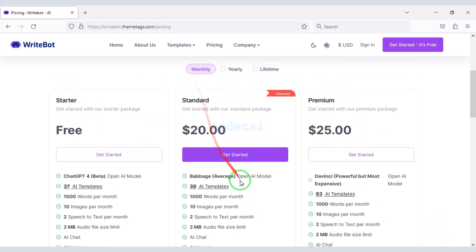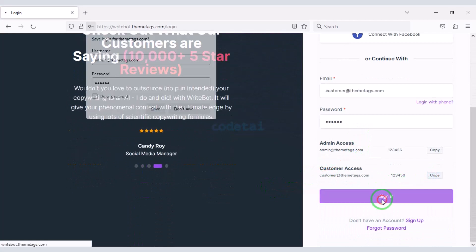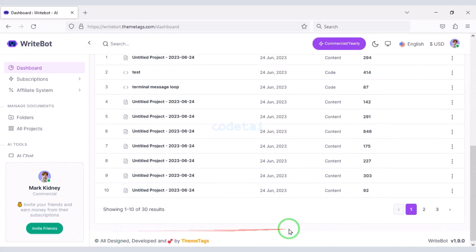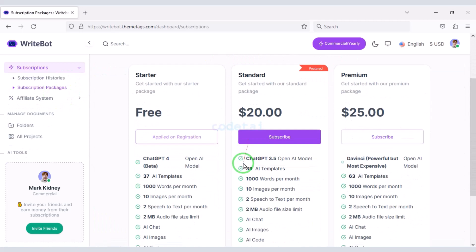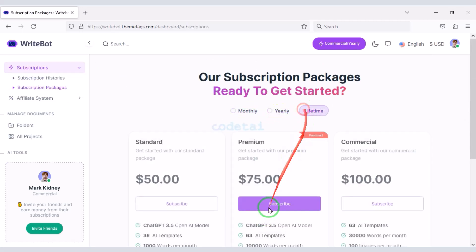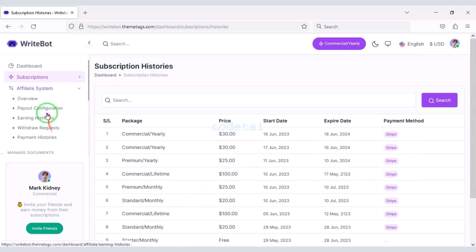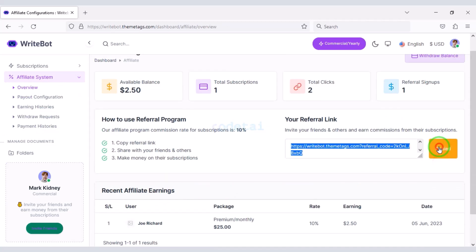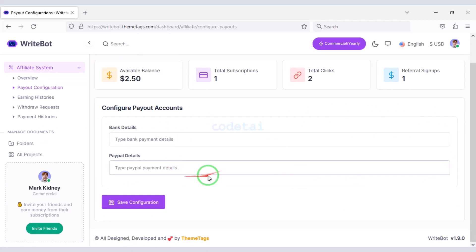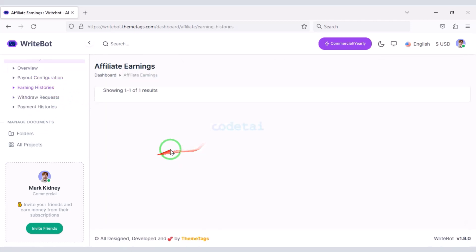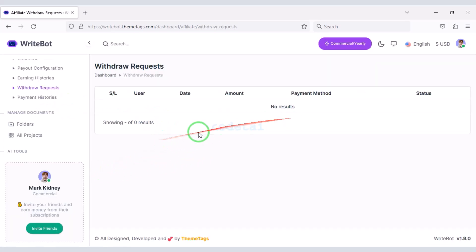We can easily log in to the account as a user. Website users get a professional account dashboard where they can easily purchase a premium subscription. You can create these premium subscription packages through the admin panel. We can also see the subscription history, and we can earn money by sharing affiliate links from the website. We can configure the payment section here and add bank details.